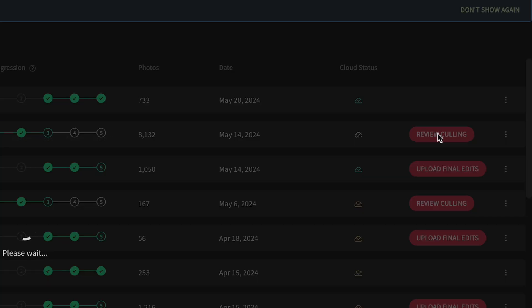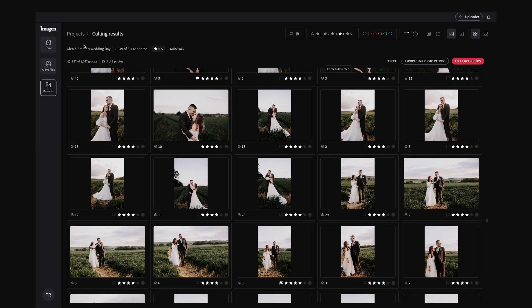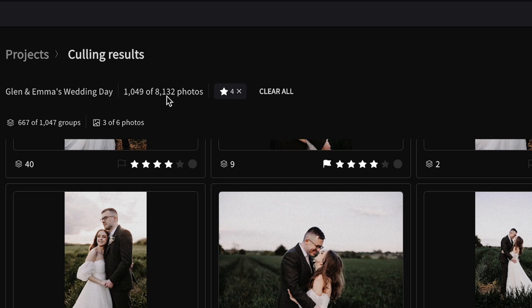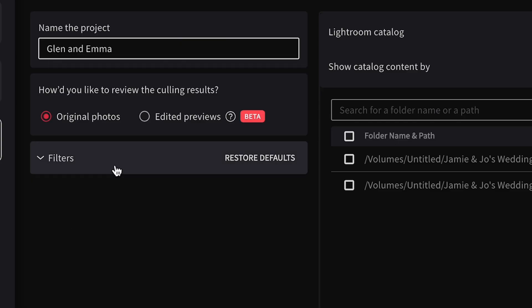Once you get a notification that the culling is done, simply go to review culling. Based on the grouping criteria I had set, I shot over 8,000 images from this day including my second shooter, and it's narrowed it down to almost 1,500 photos.